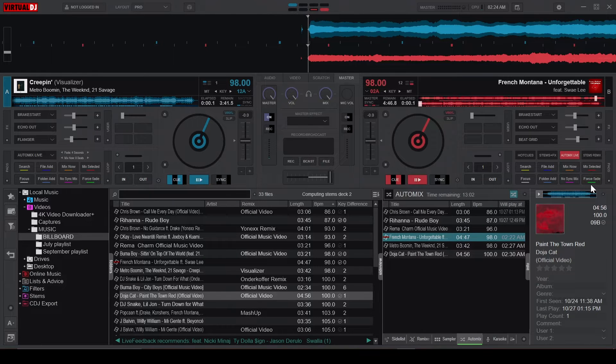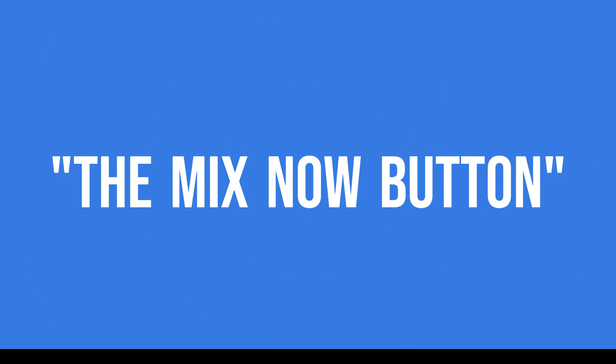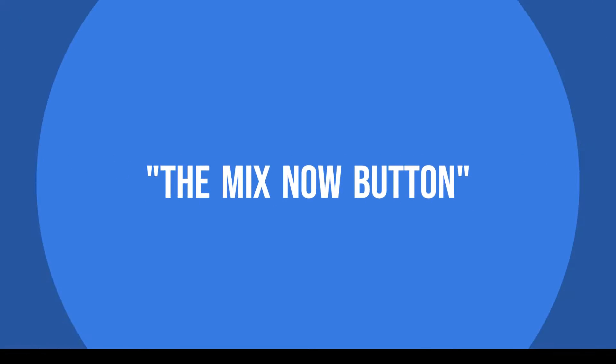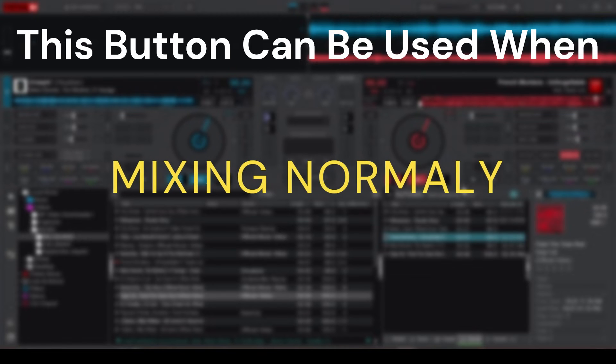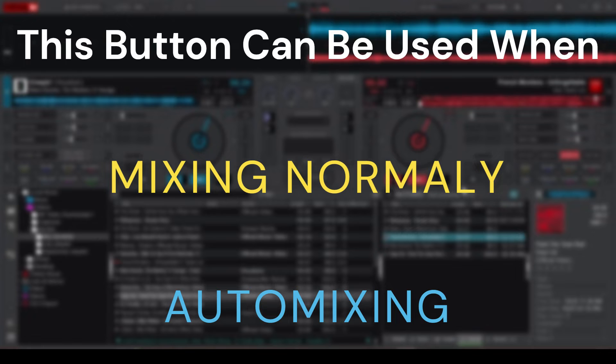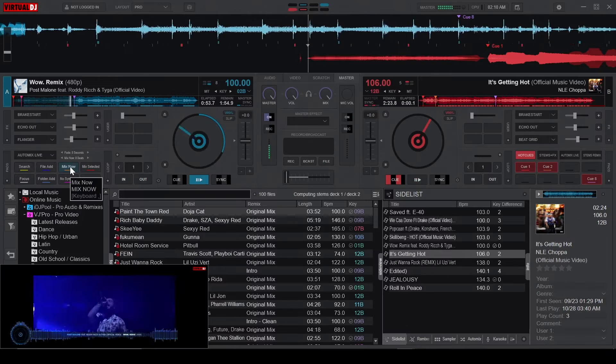Now that you know what each button does, let's take a step back and focus on the Mix Now button. This button can be used when you're mixing normally, or when you're automixing, and it works differently in both cases.